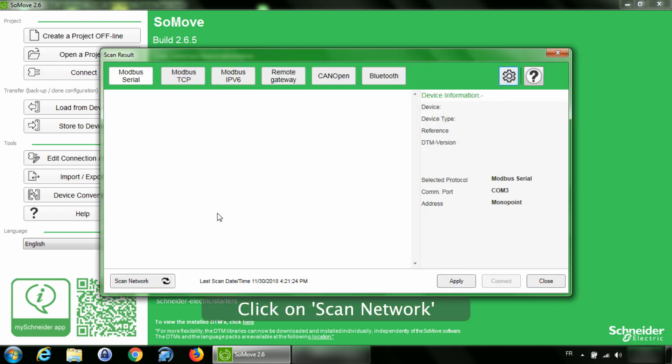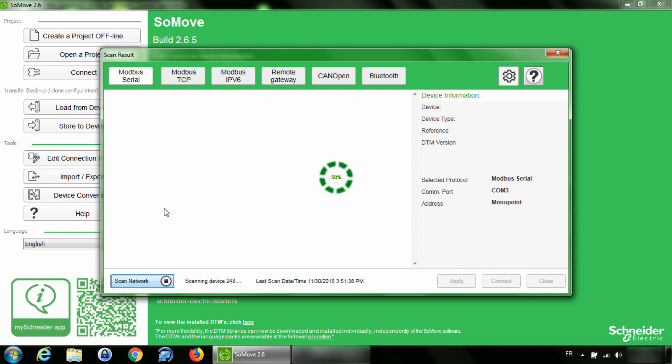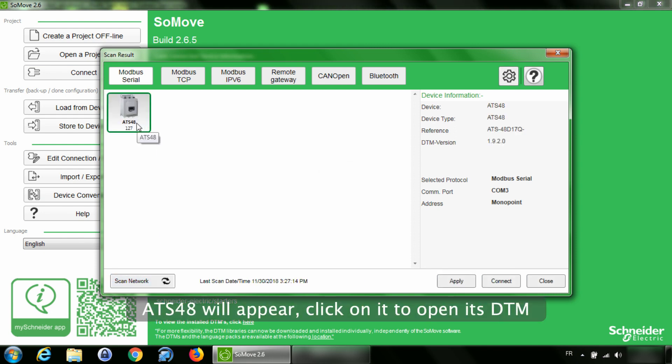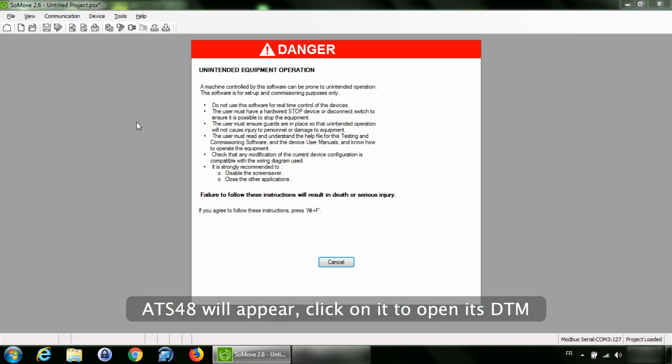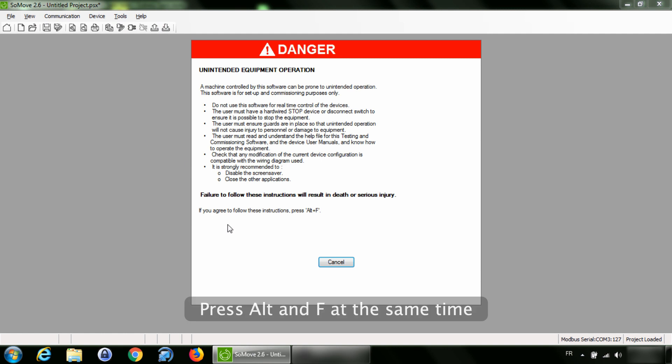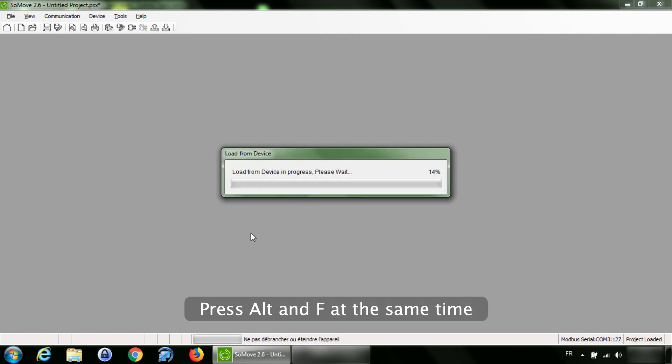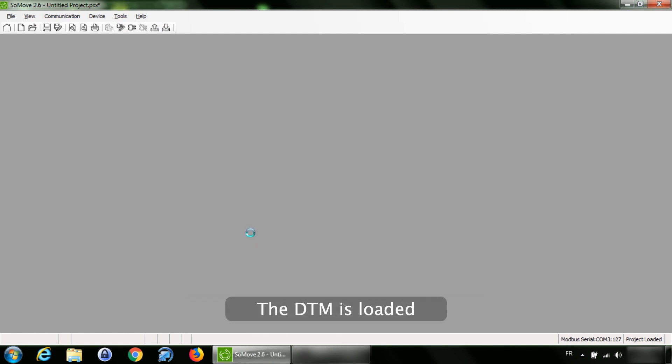Click on Scan Network. ATS 48 will appear. Click on it to open its DTM. Press Alt and F at the same time. The DTM is loaded.